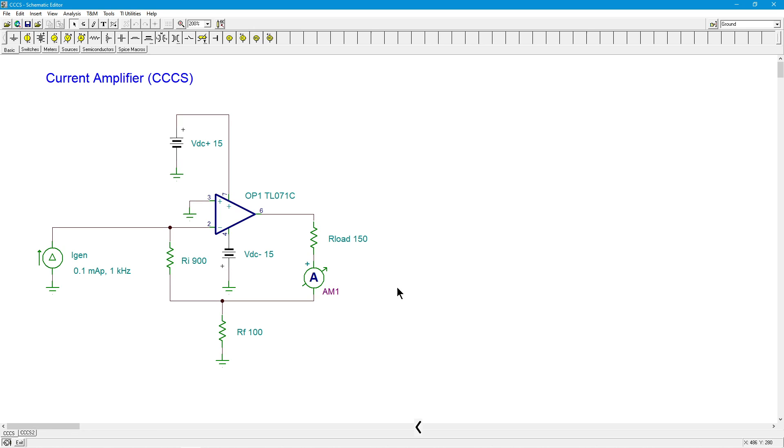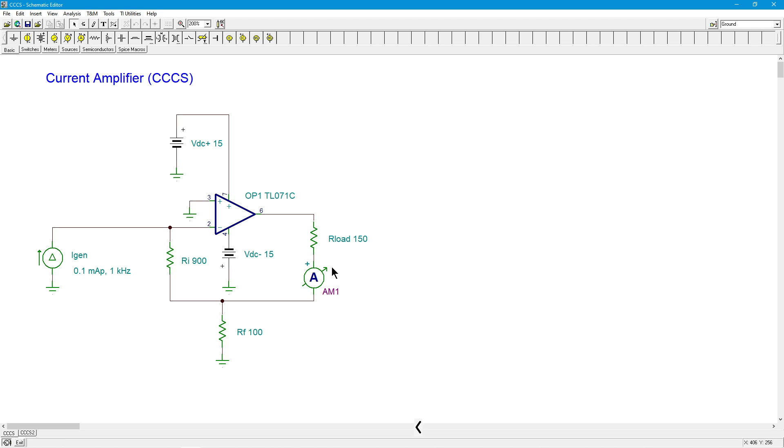And here's a typical circuit. So we've got a current generator out here, this is our input, and our load, I'm interested in the current flowing through the load. So the actual value of the load resistance should not play a role in what the load current is.